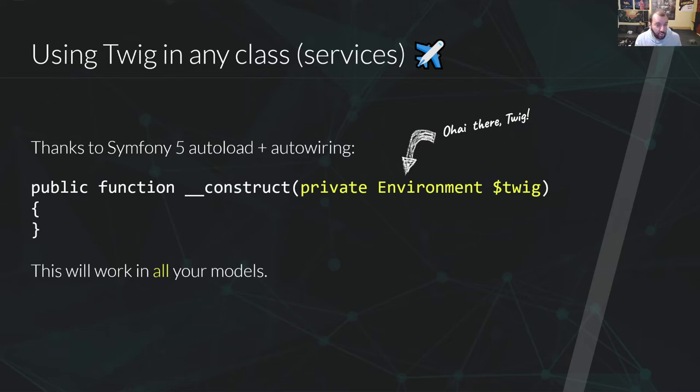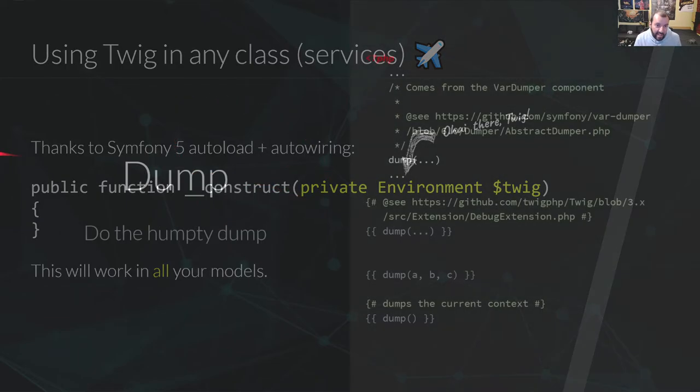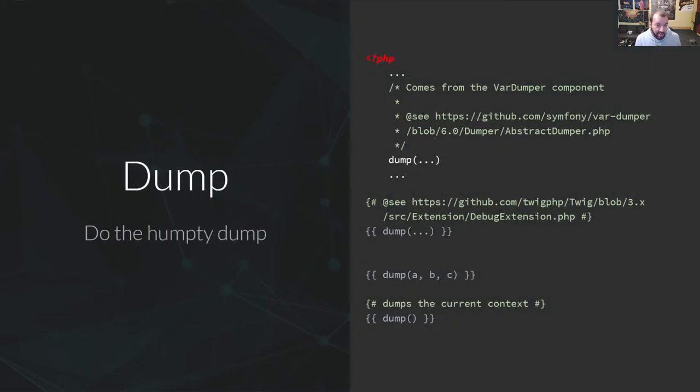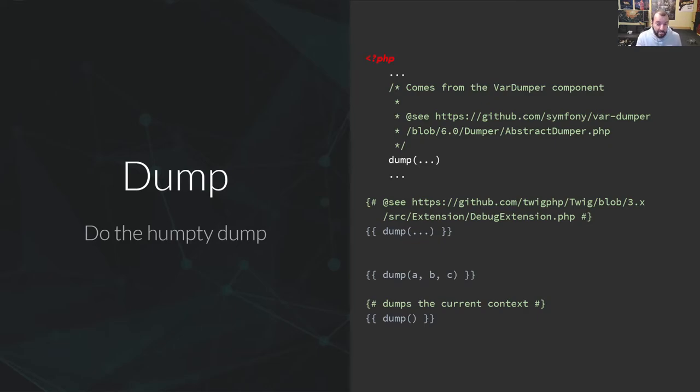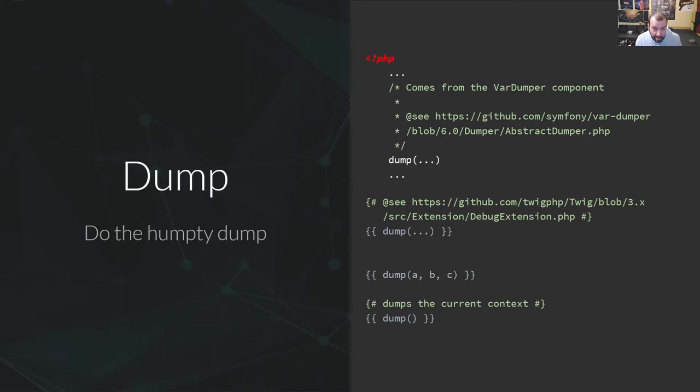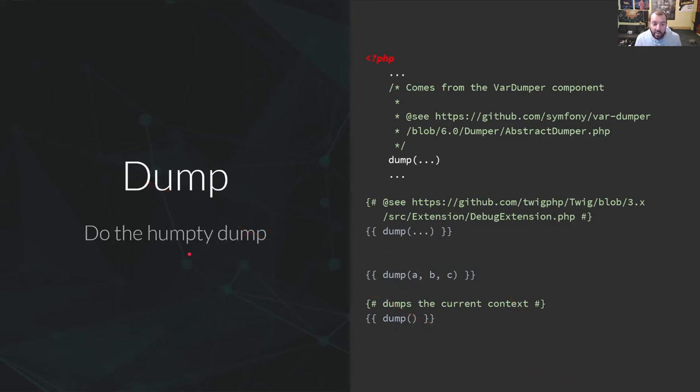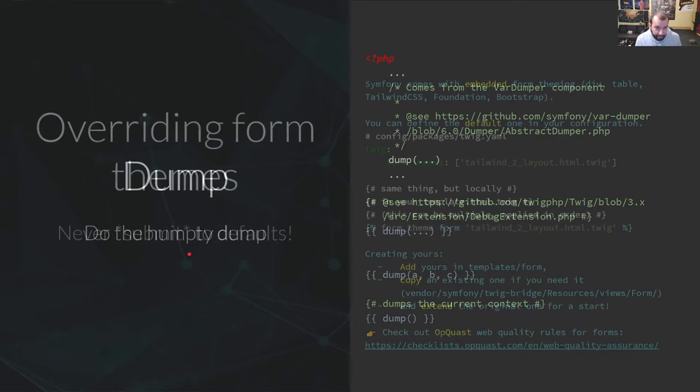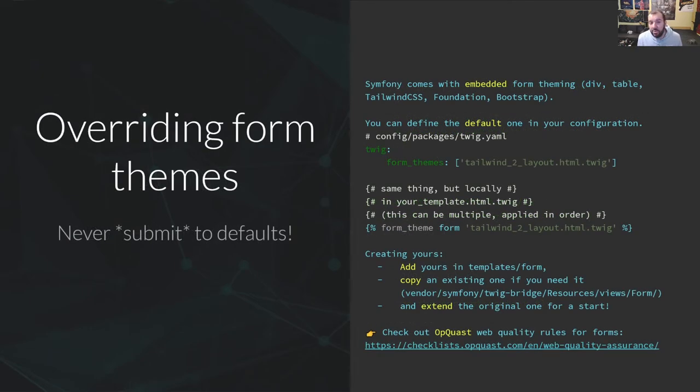Dumping stuff with Twig is easy, but it might be misleading. When working with Symfony, the PHP dump function will come from the var dumper component, while the Twig dump function will come from the Twig debug extension. Not the same. And by the way, you can provide one or several arguments. It will dump them sequentially or no arguments, in which case it will just get all the current context.